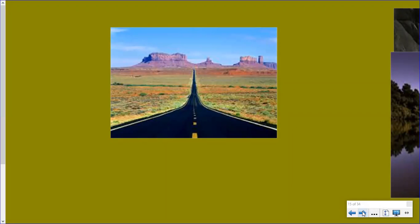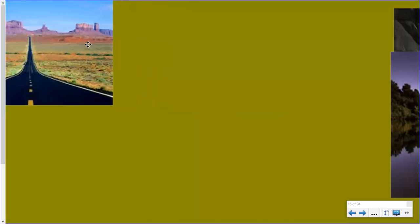This is a place called Monument Valley. This person got out in the middle of the highway and took a picture using the highway as a leading line. That highway leads your eye — when you look at this picture, it follows right down and your eyes end up looking here where the highway ends. Look again. Your eyes always end up there because of the leading lines.